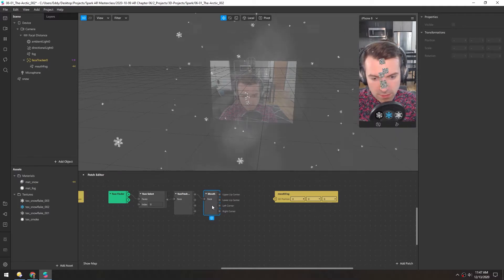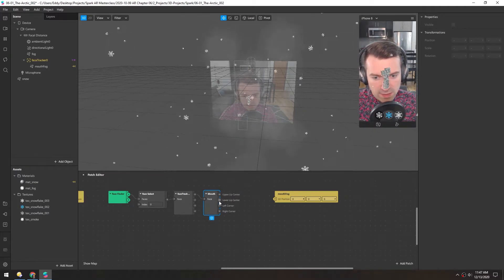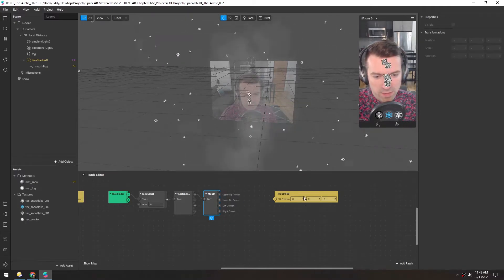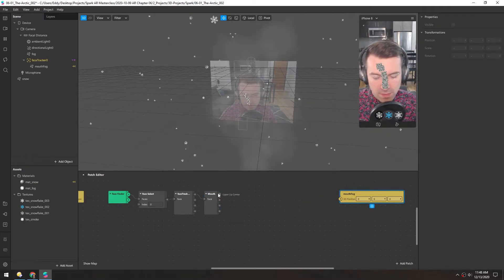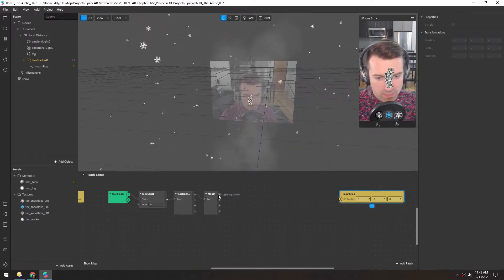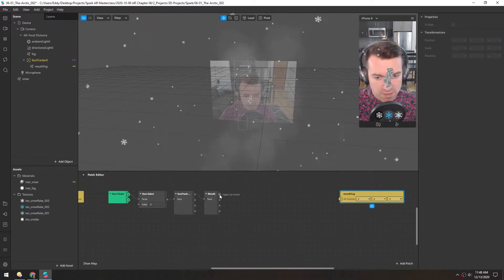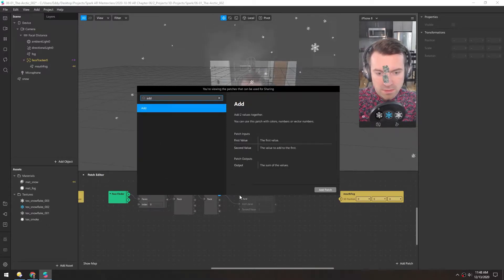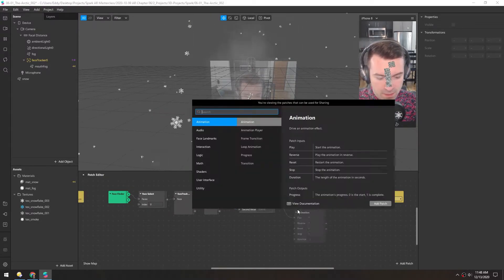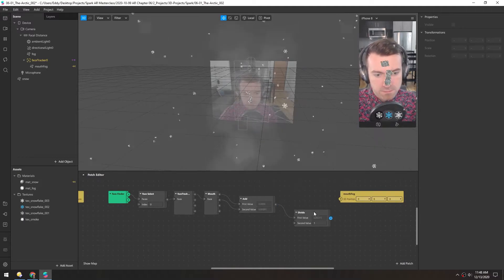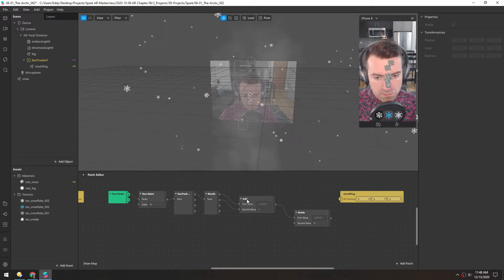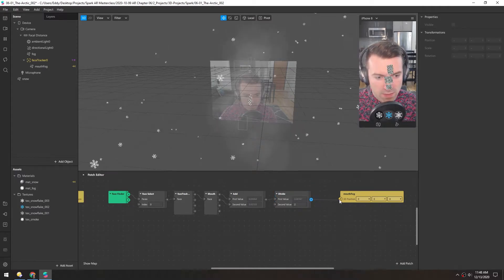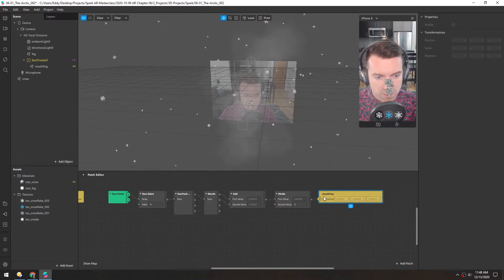And we have upper lip center and lower lip center. So if we find the average between these two, it should be right in the center of the mouth hole. So to do this, if you remember math, if you add two values and divide by those values, you get the average. So I'll add that to that, and then we'll just divide by two.